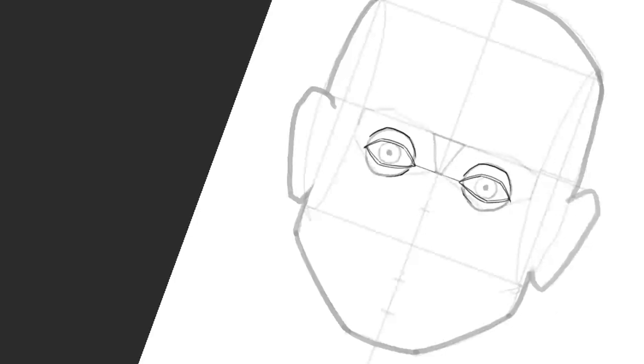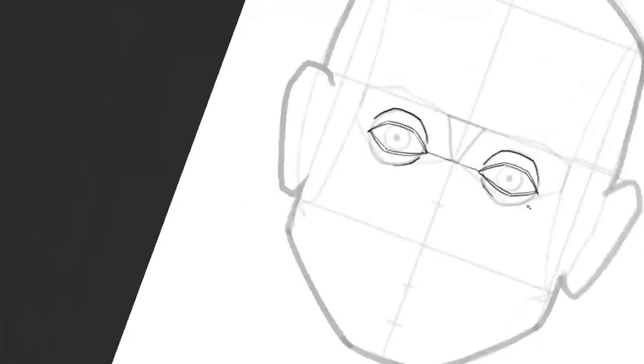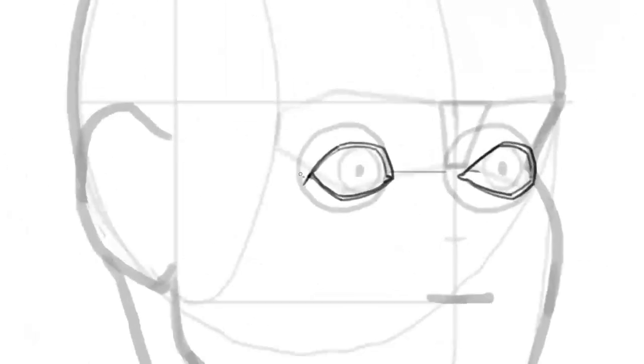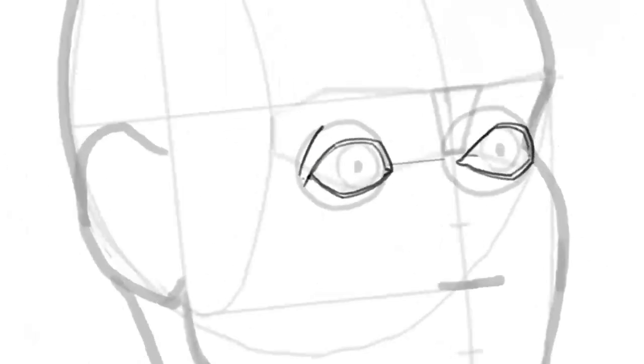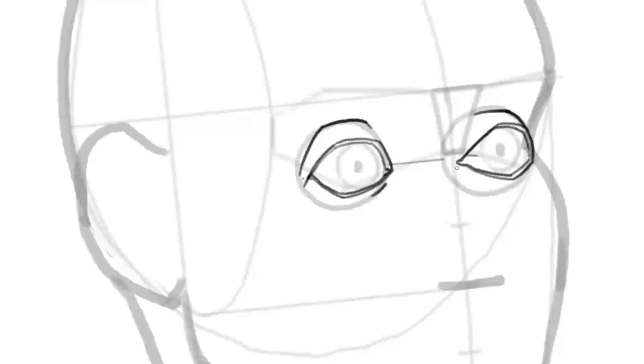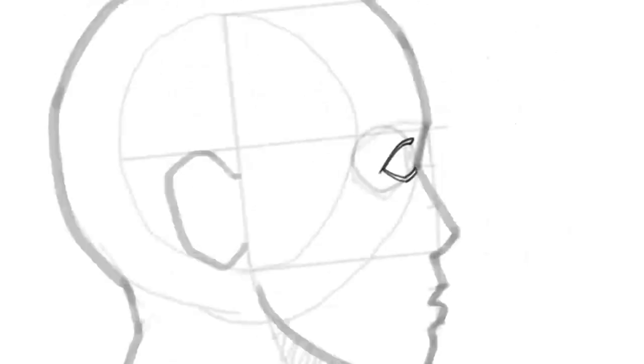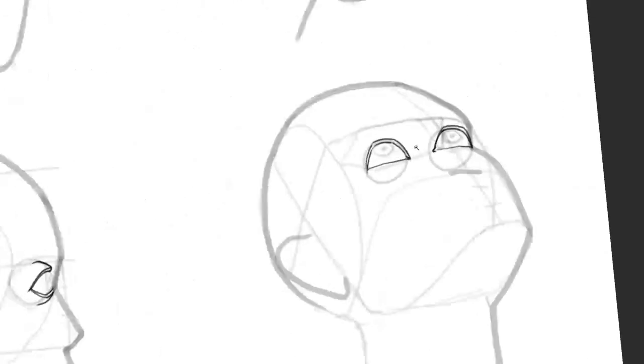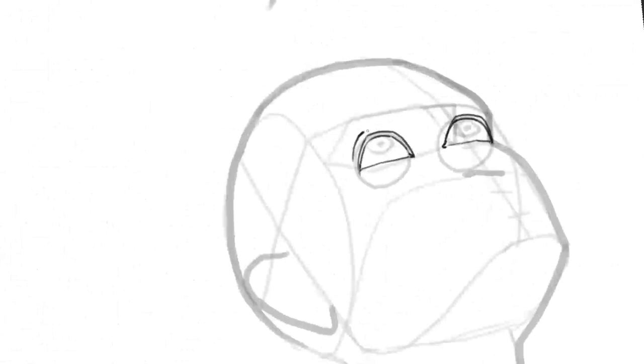If you don't want your face to look old or tired, draw the lower eyelid crease a little softer and shorter than the upper one. You can even hint at it just slightly.